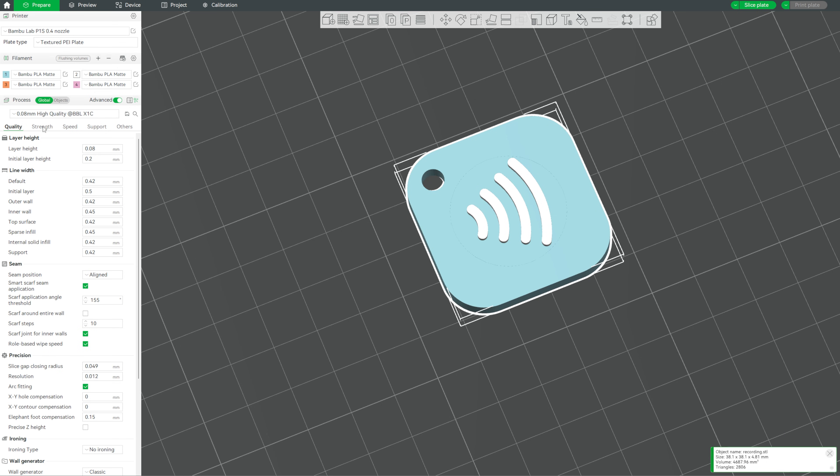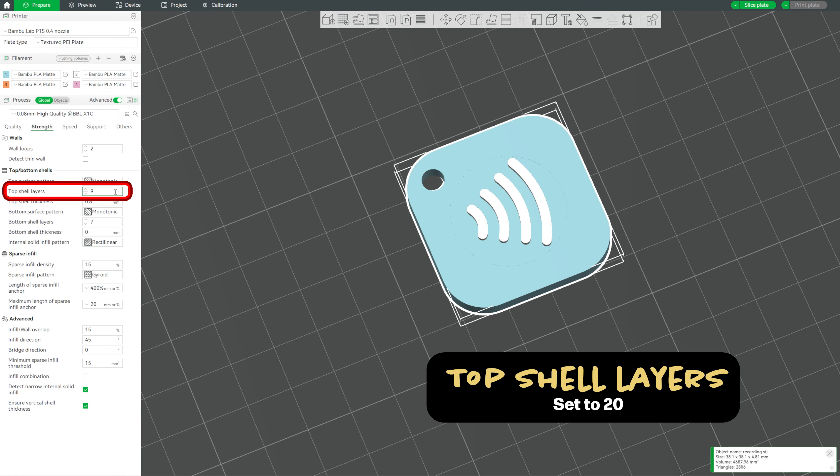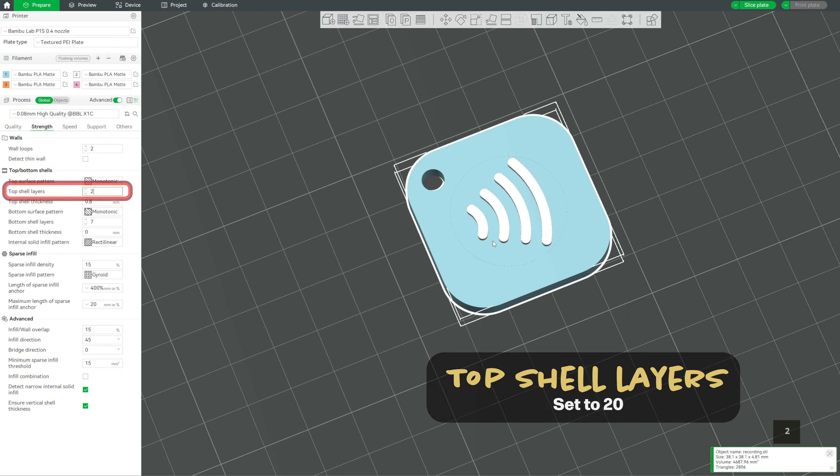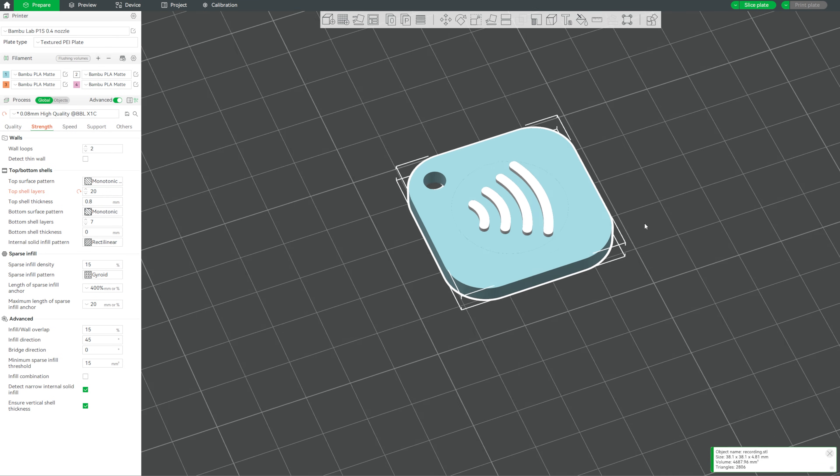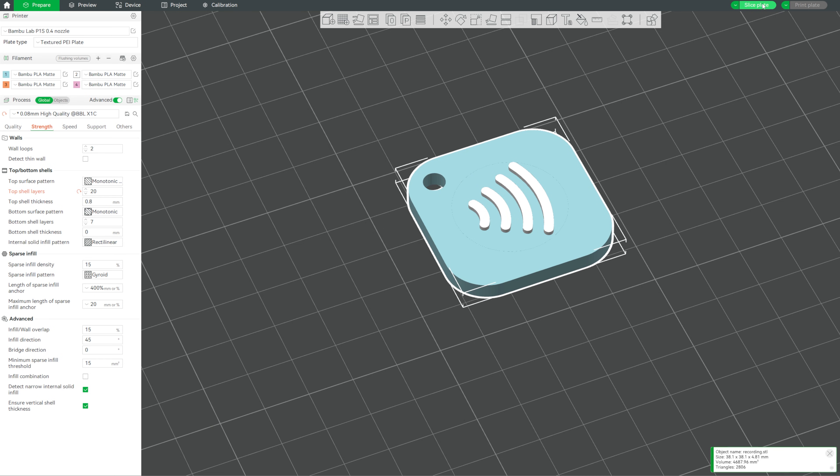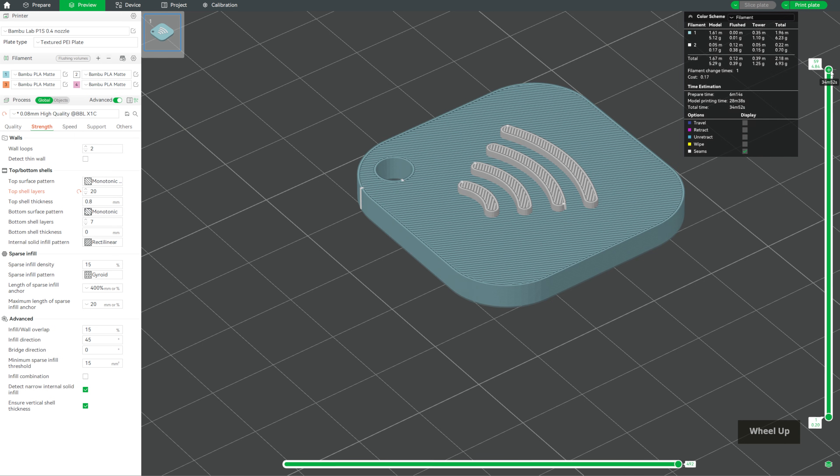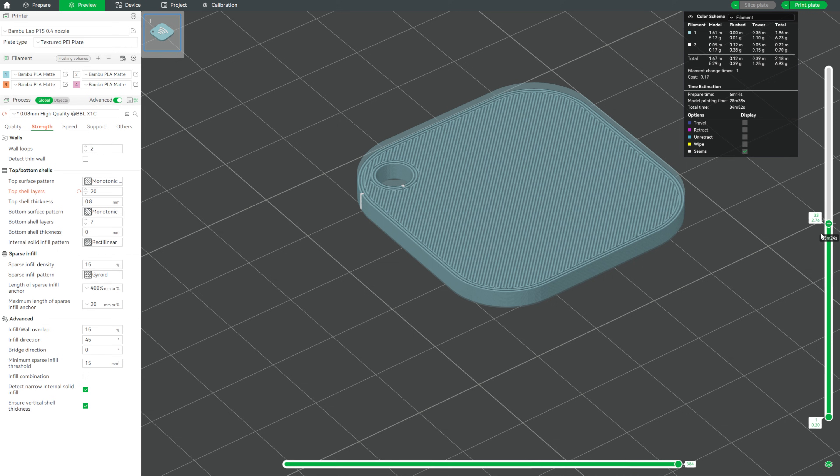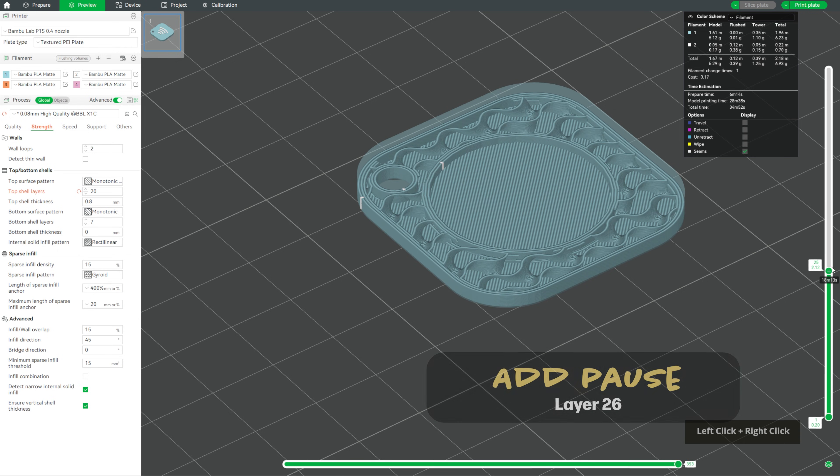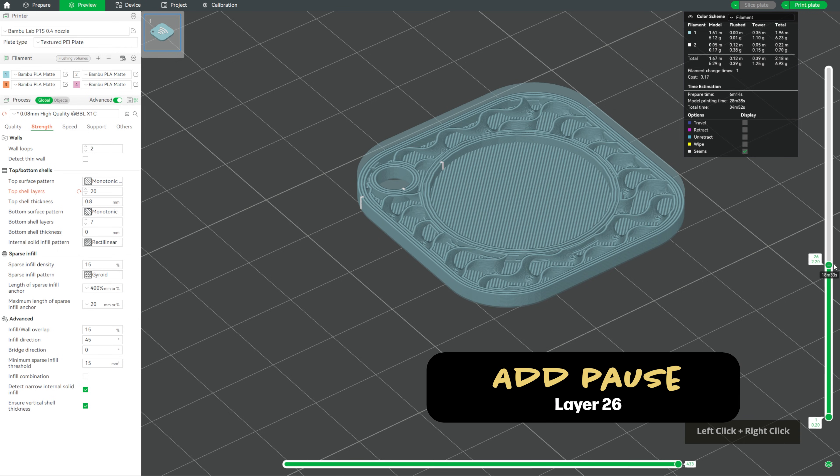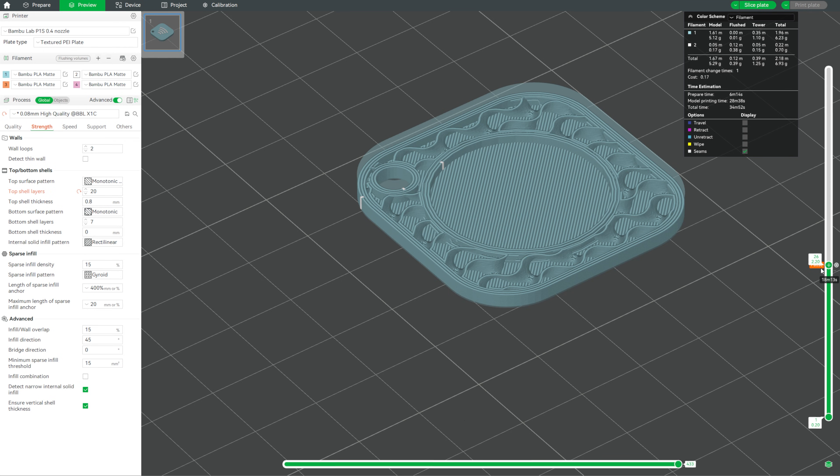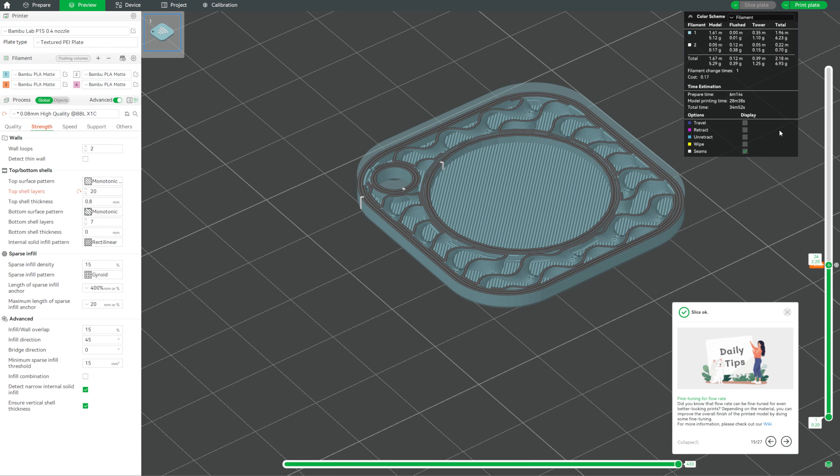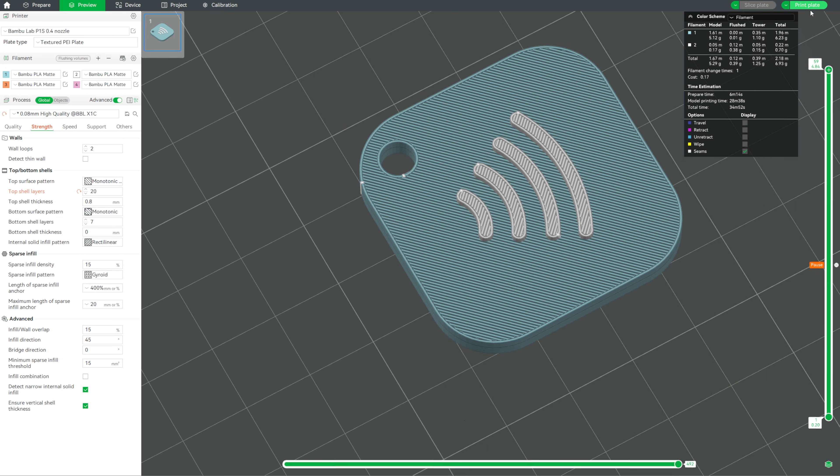Next, under strength, set the top shell layers to 20. This helps create a smooth surface after we insert the tag so the sealing prints cleanly. Now go ahead and slice the plate. On the right hand slider, scrub down to the layer right before the cavity starts to get sealed. And that's around layer 25 or 26 more precisely on this model. Right click on that layer and choose add pause. This will stop the print so we can drop in the NFC tag and when it resumes, it'll seal inside the final print. Slice the file again to confirm everything looks good and now we're ready to print.